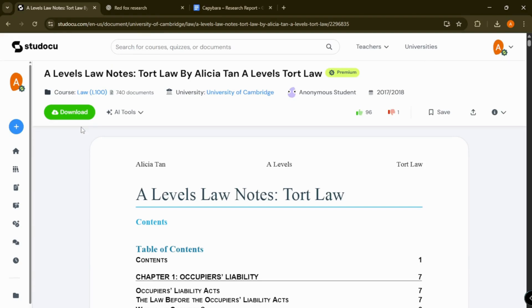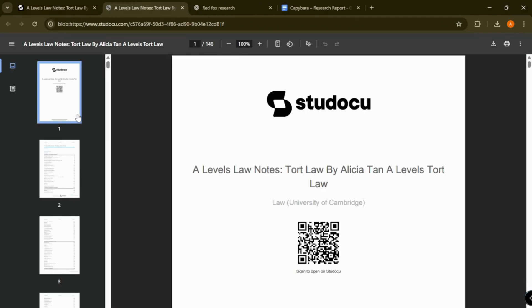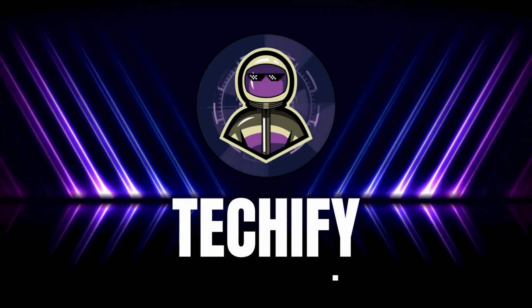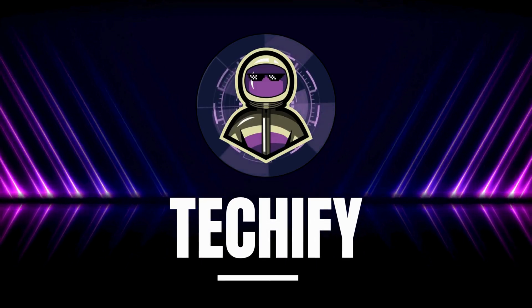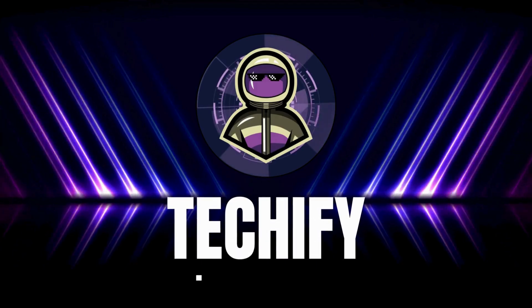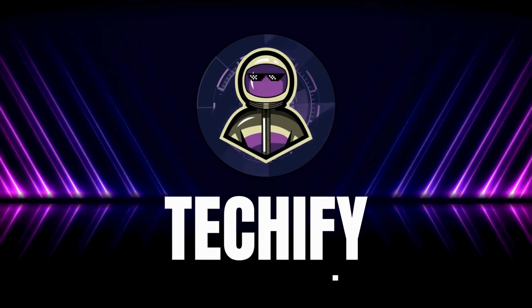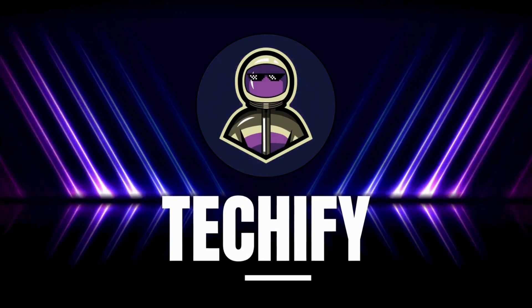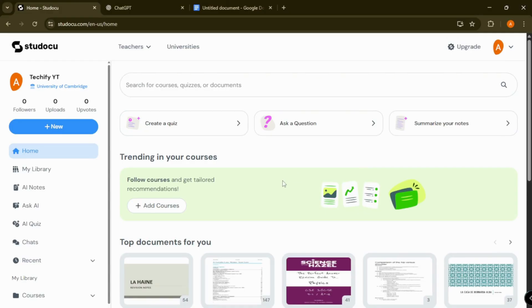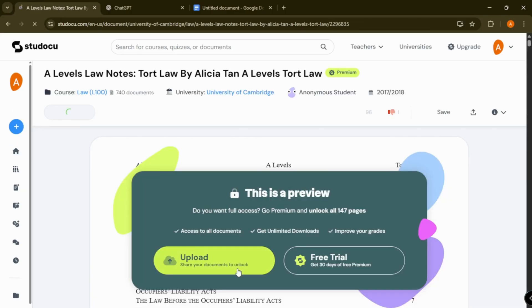And now you can download the document you need legally and for free. So today we will talk about how to download documents legally in Studocu without further ado. Let's dive into it. Select any document you want to download and then you'll see this upload option.